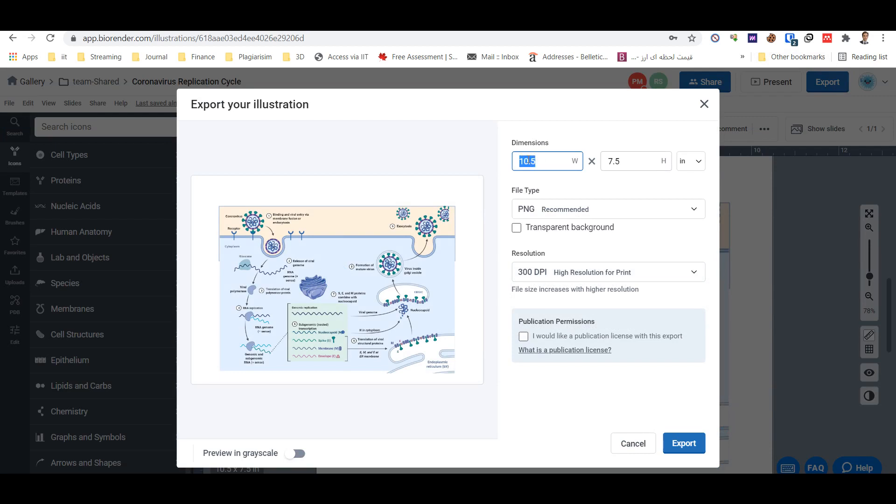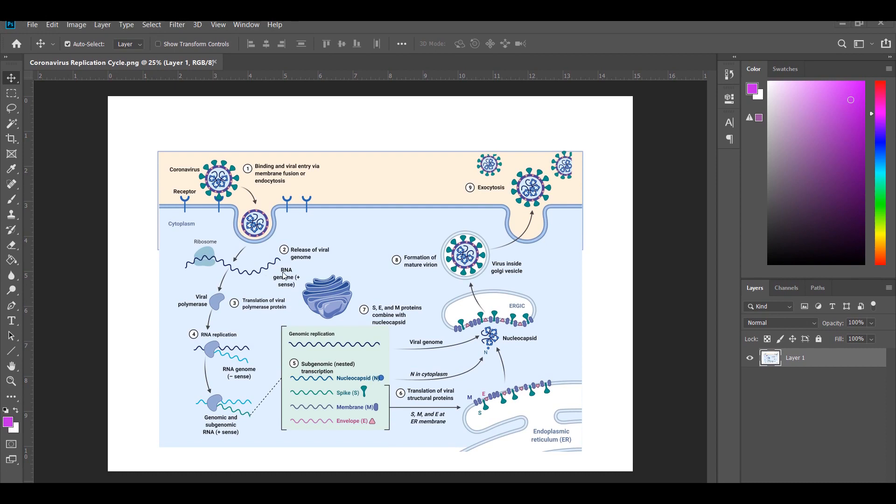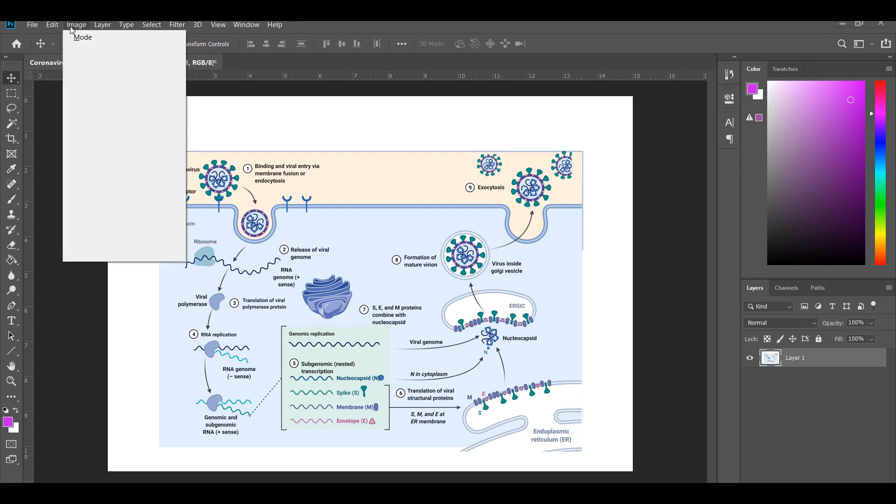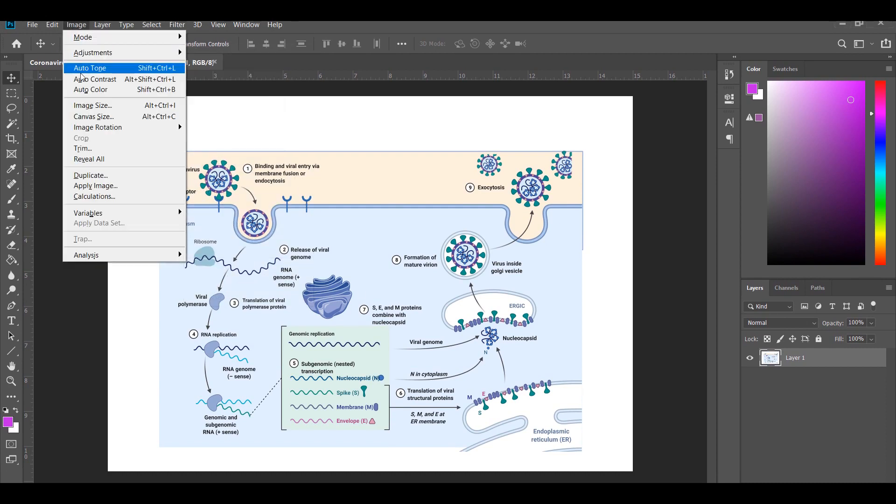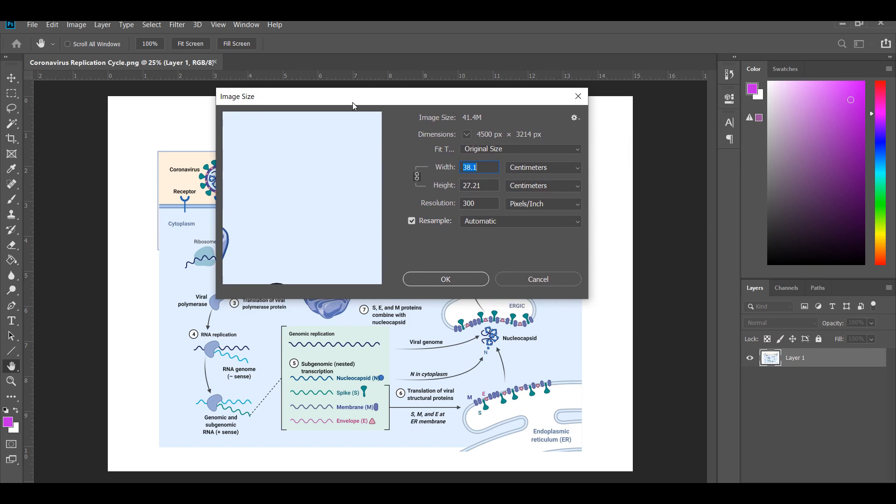So we exported the file with 300 DPI. But the problem is that for enhancing the higher resolution, you need Photoshop or similar software.